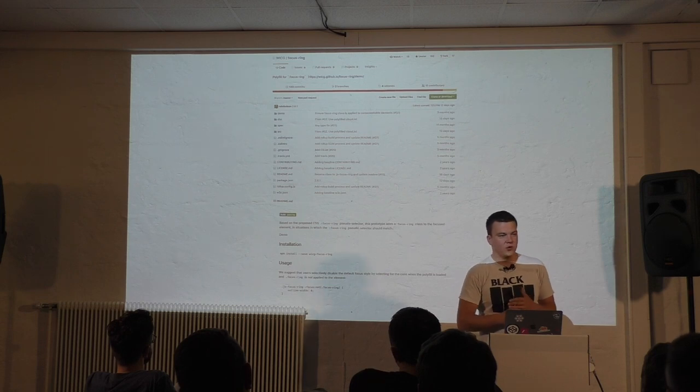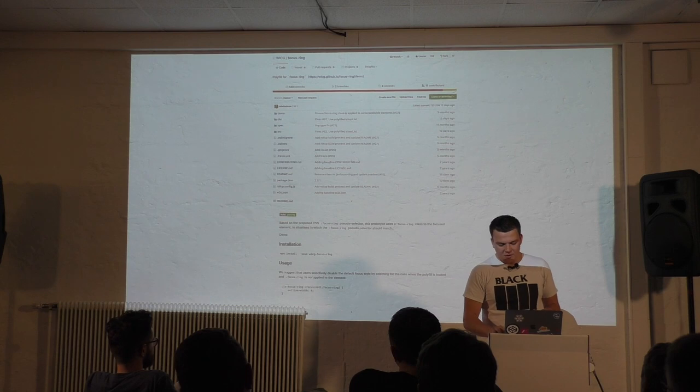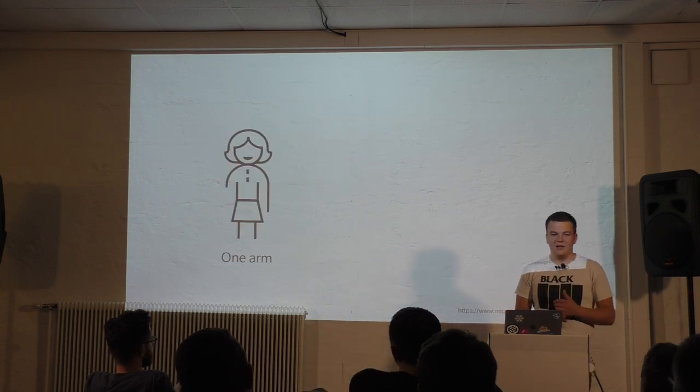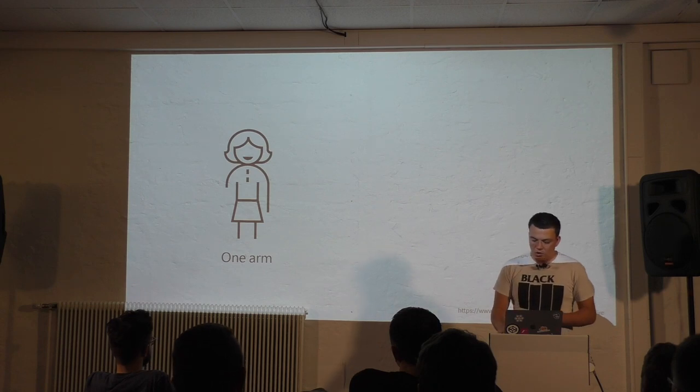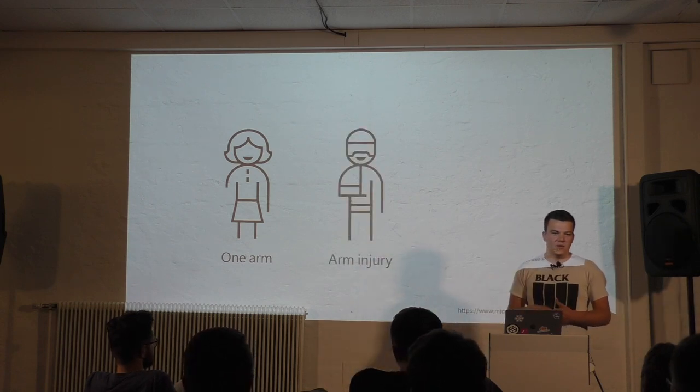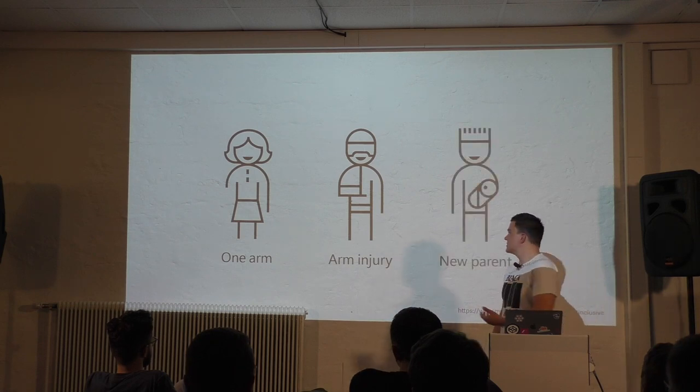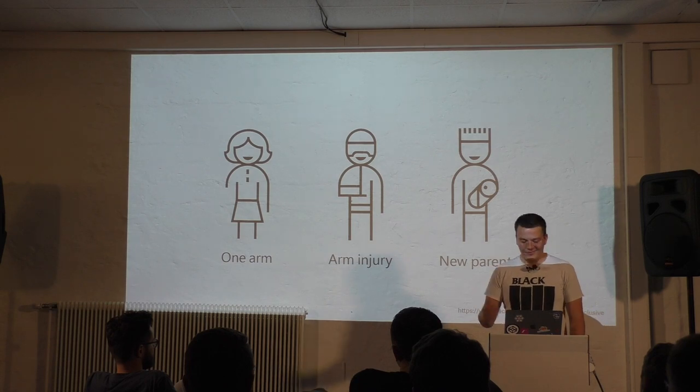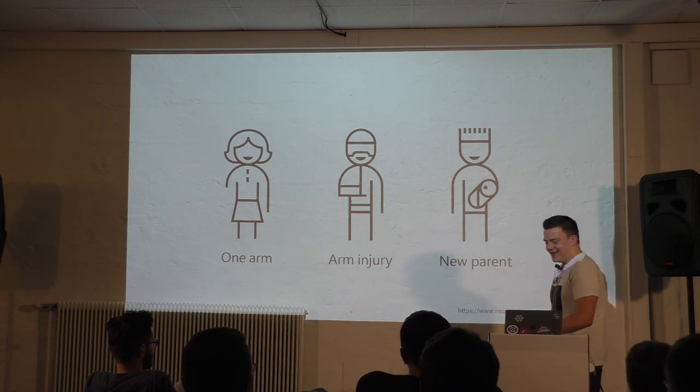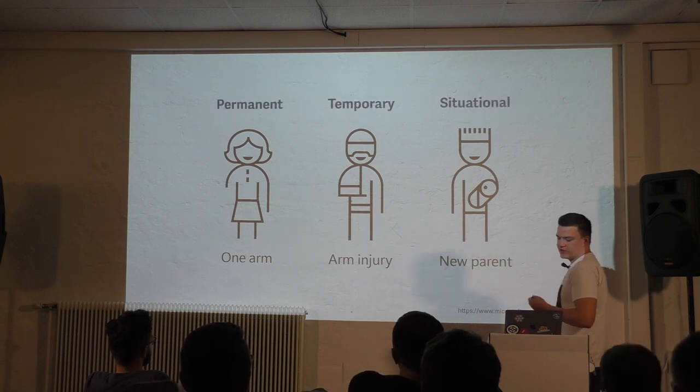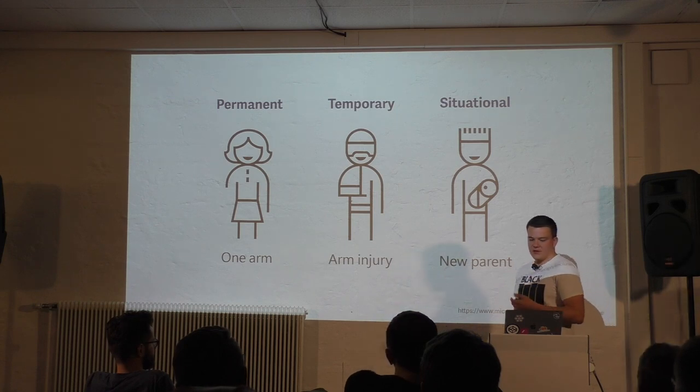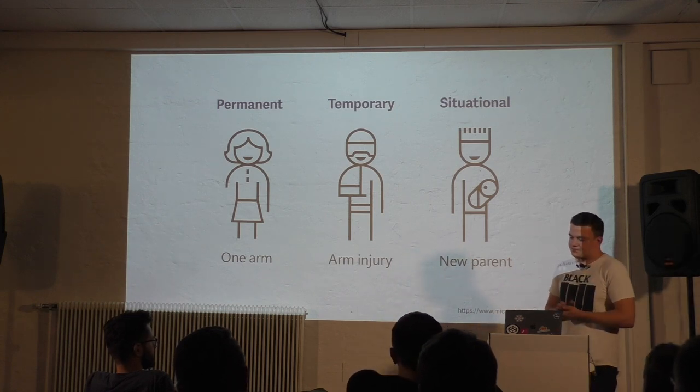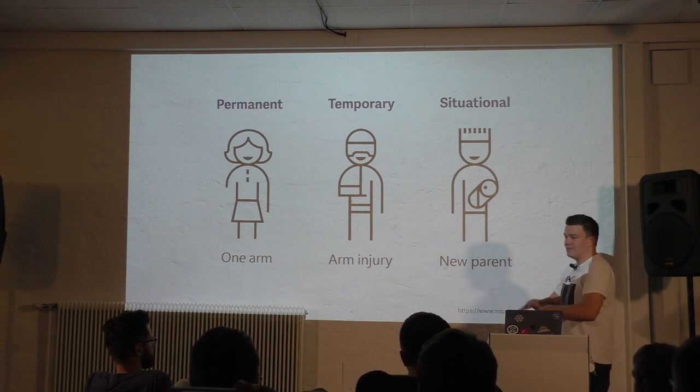So who are we making this for? For you and me, the power users, of course, why not? But also for people who actually rely on the keyboard as their only way of navigation. Or for someone who would actually use a mouse but can't because they broke their arm. Or maybe even a new parent who is holding their kid and has to check something online. Whatever it is, it's important for us to understand that there are permanent, temporary and situational impairments. And if we know that, that makes the group of people who depend on a keyboard much bigger.